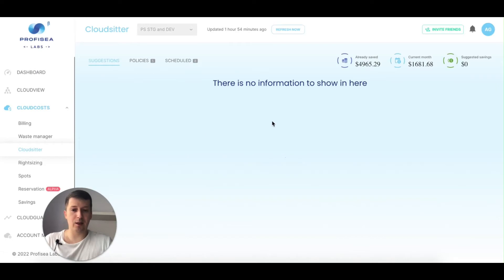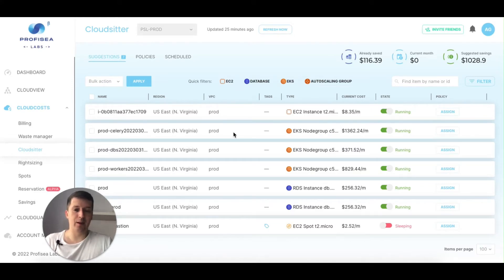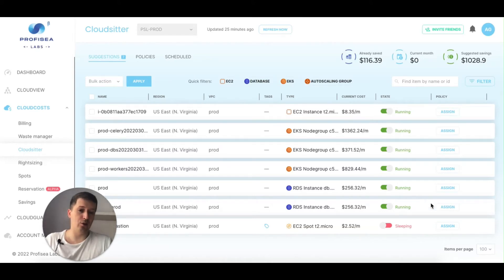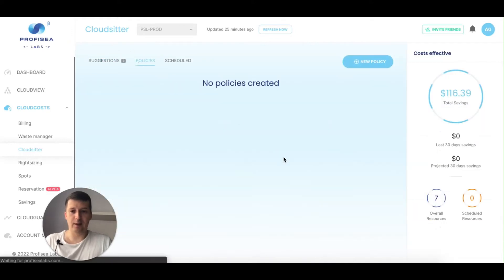So, Cloud Sitter. What is Cloud Sitter? Cloud Sitter is a feature that gives you the ability to control the state of your resources — mainly compute sources. It could be EC2, databases, EKS, autoscaling groups, Redshift — whatever is related to compute resources will be displayed here. You can control the state: shut it down or start it up. You can also create policies, which are like a schedule.